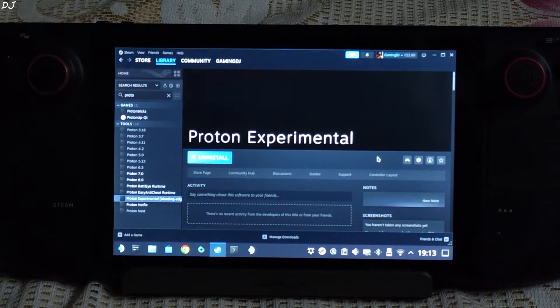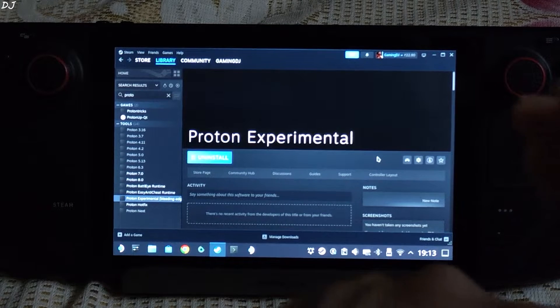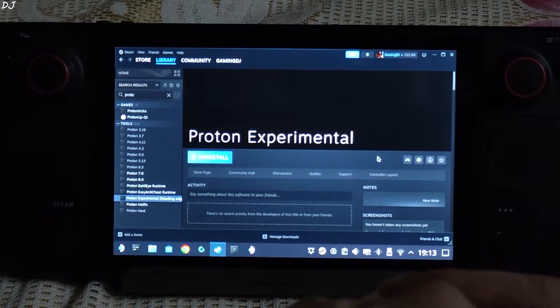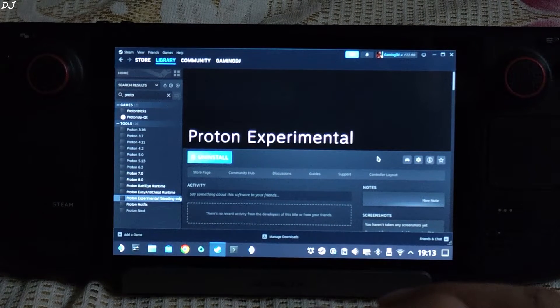I tried out this game a few days ago as well. Back then the game was flickering a lot. So first I'll show you how to fix this flickering issue — it was caused by the FSR3 update.